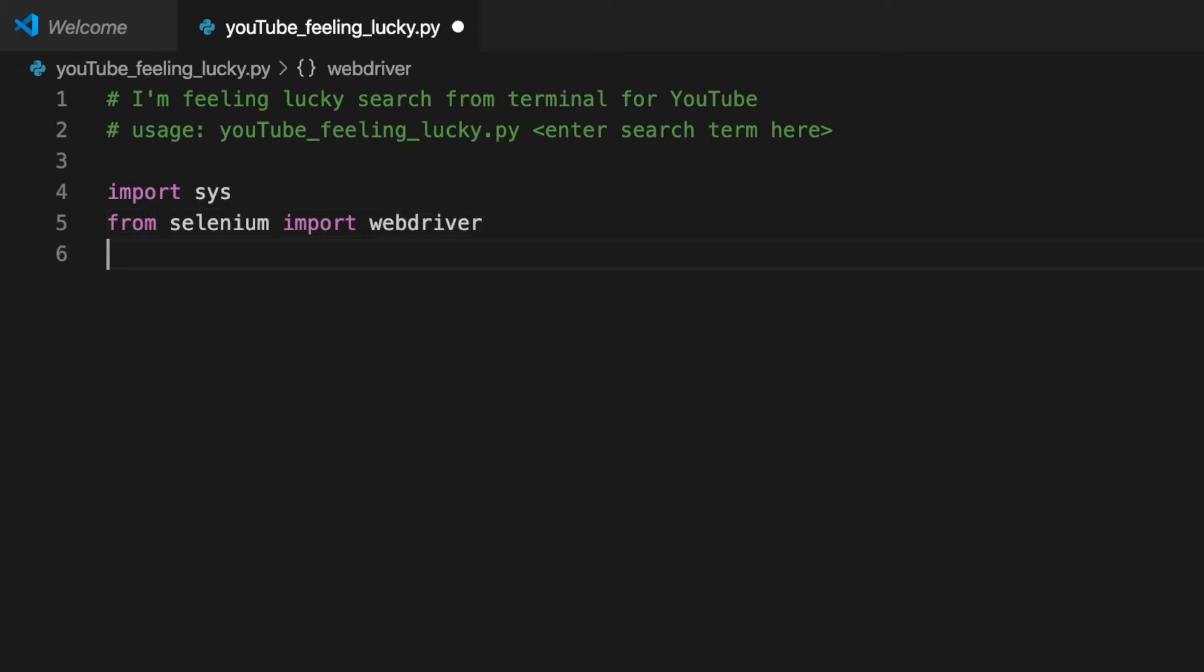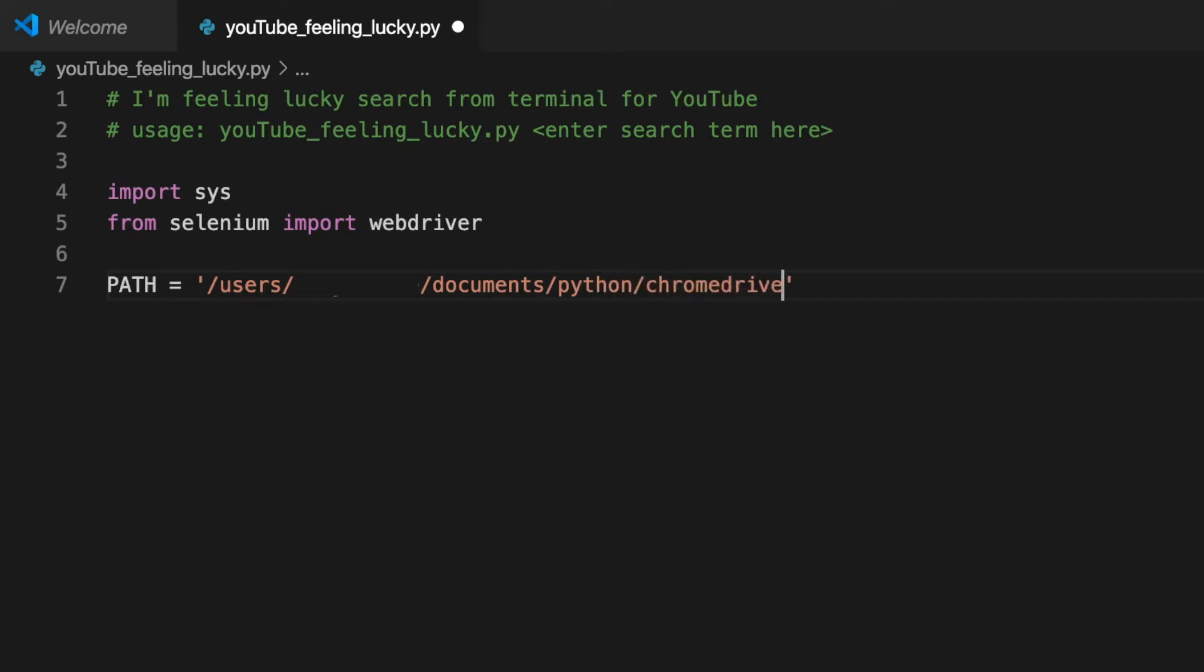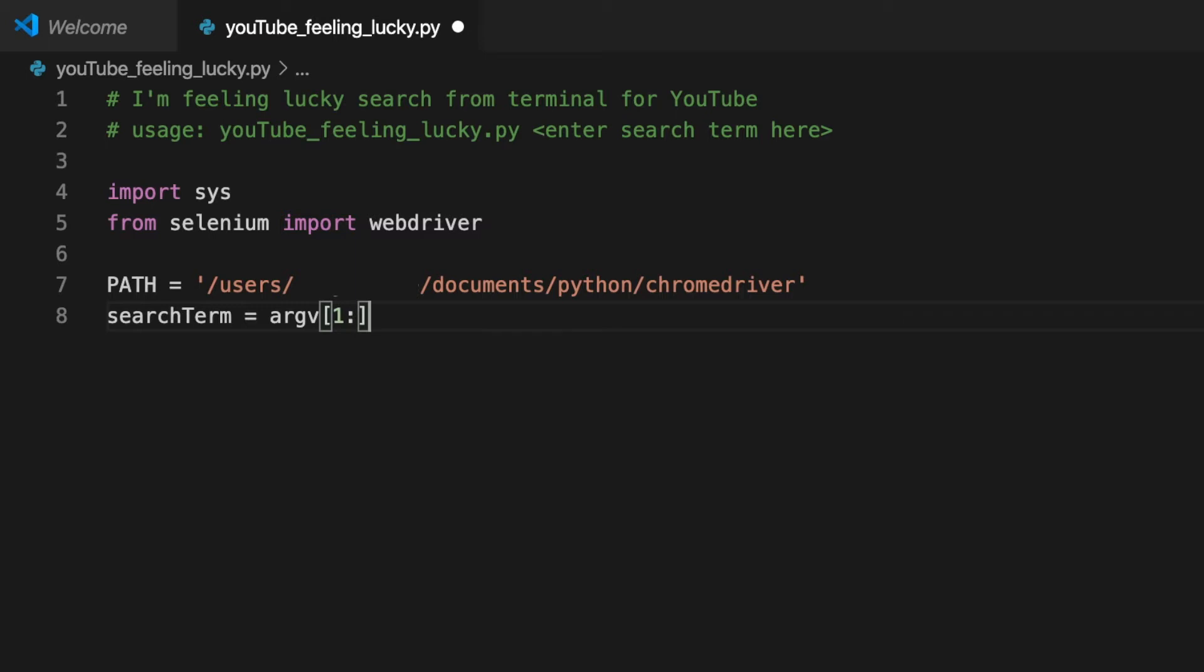First I'm going to declare the path of chrome driver, we're going to need this for webdriver. Then I'm going to create a list of the argv arguments. I go from 1 to the end of the list because the 0th argv argument is the name of the python script and we don't want to search YouTube for that.